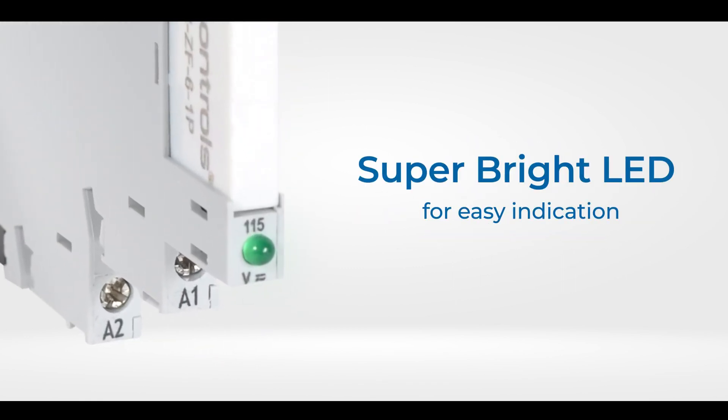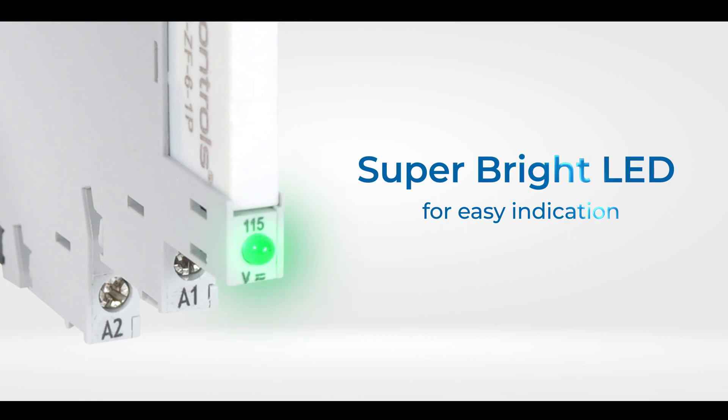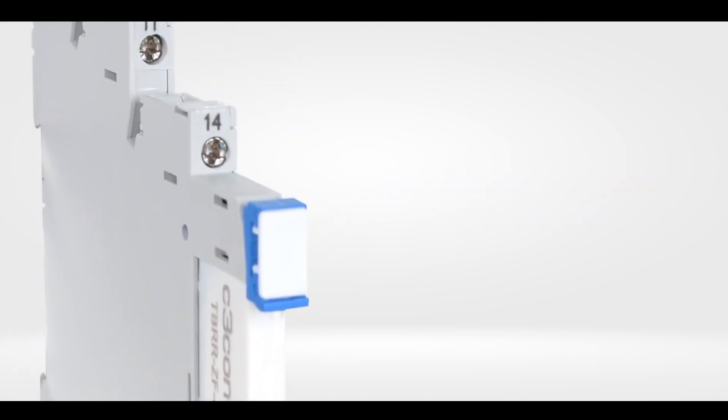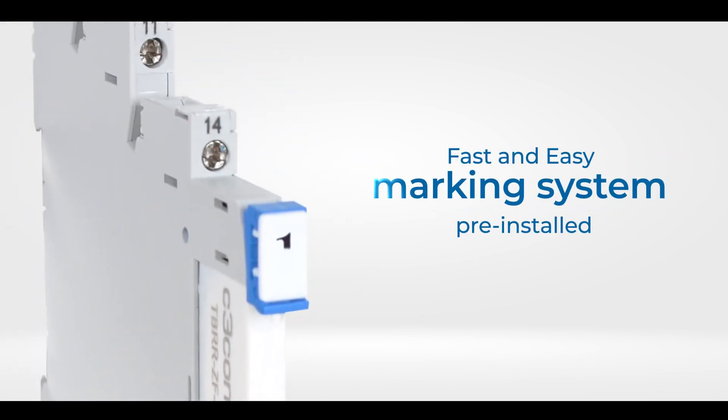There's a super bright LED light for easy indication, along with a fast and easy marking system that's pre-installed.